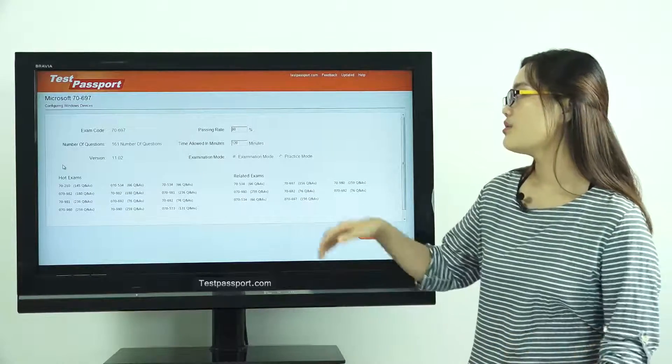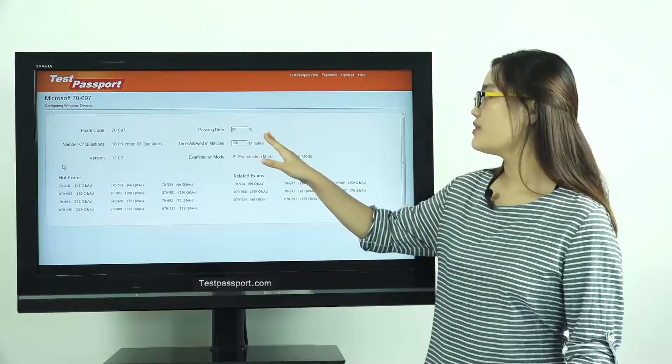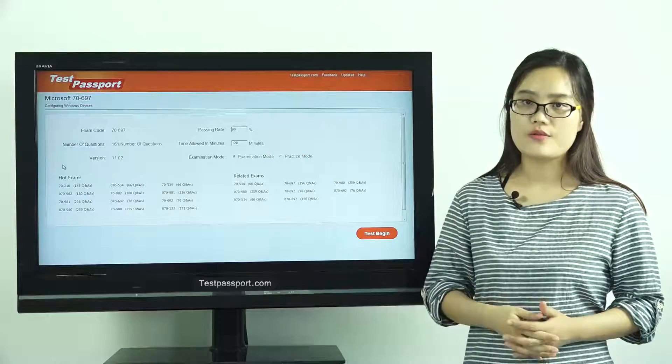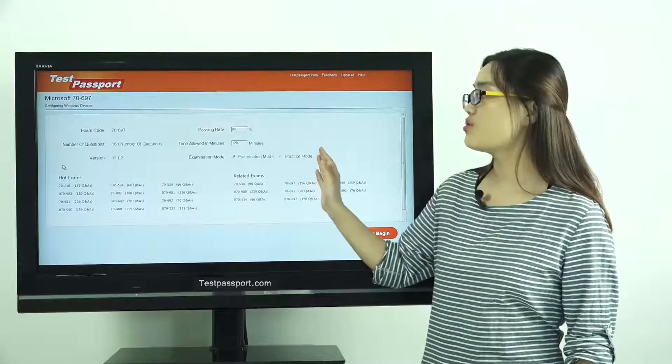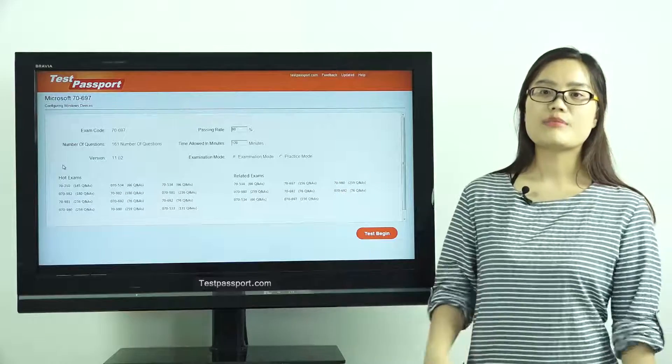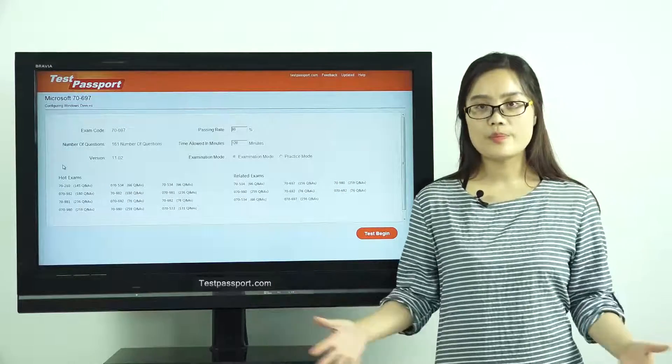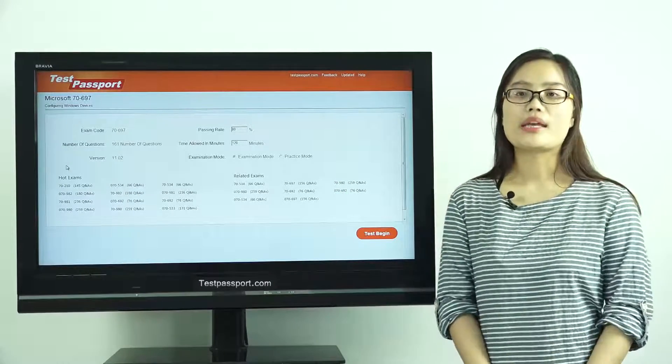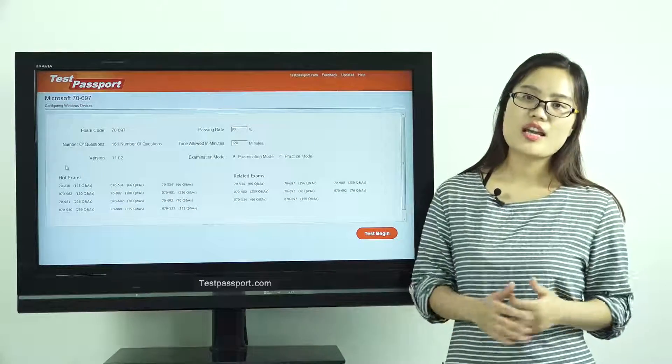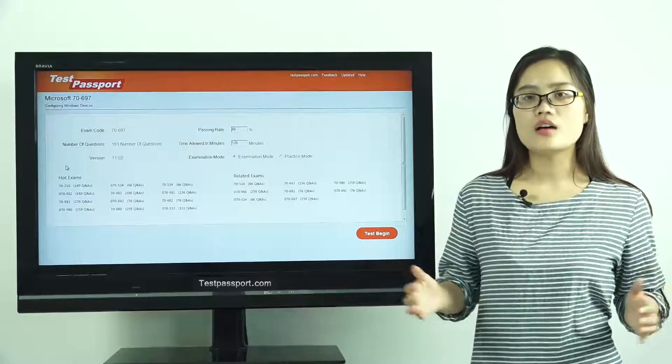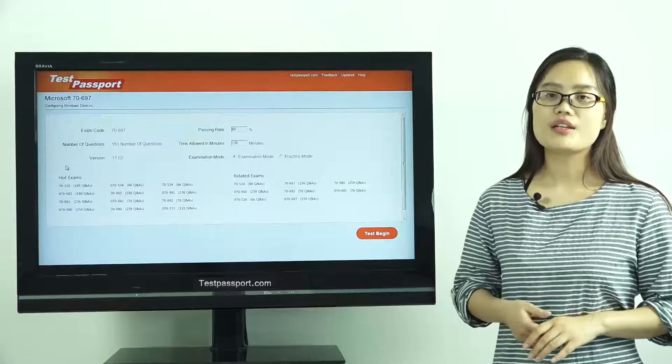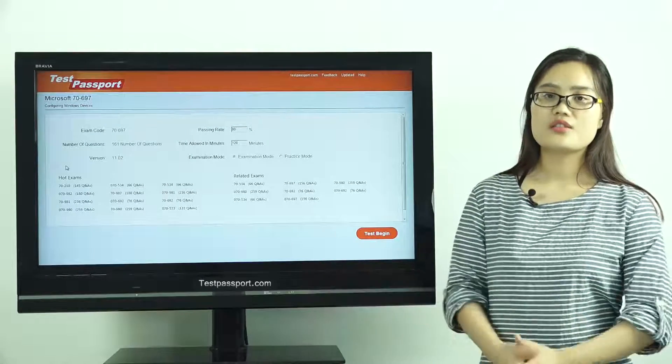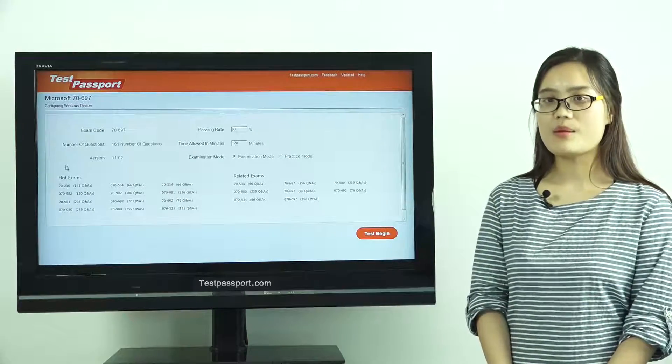In our software, you can create the passing ratio and time by yourself. There are two modes in our software. One is examination mode and the other is practice mode. In our examination mode, you can't check whether your answers are correct or not until you submit the exam, because it is just like your real exam environment.